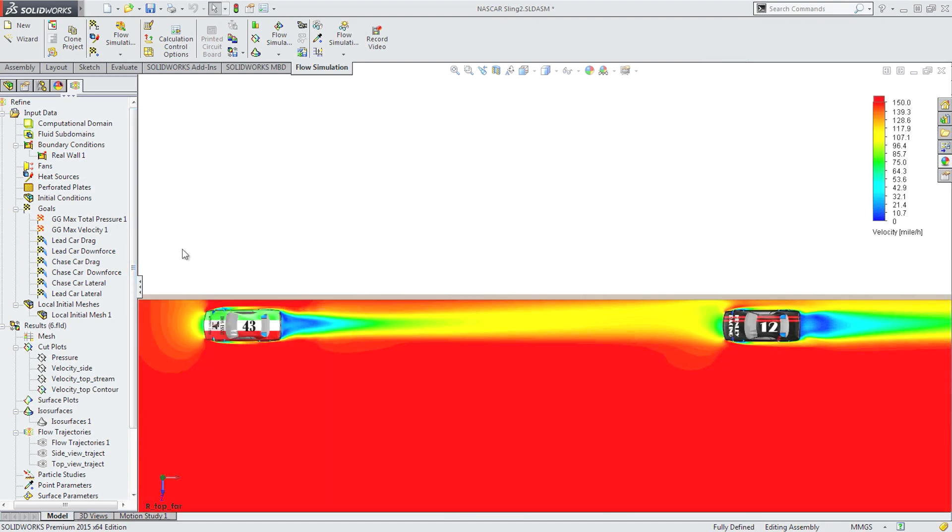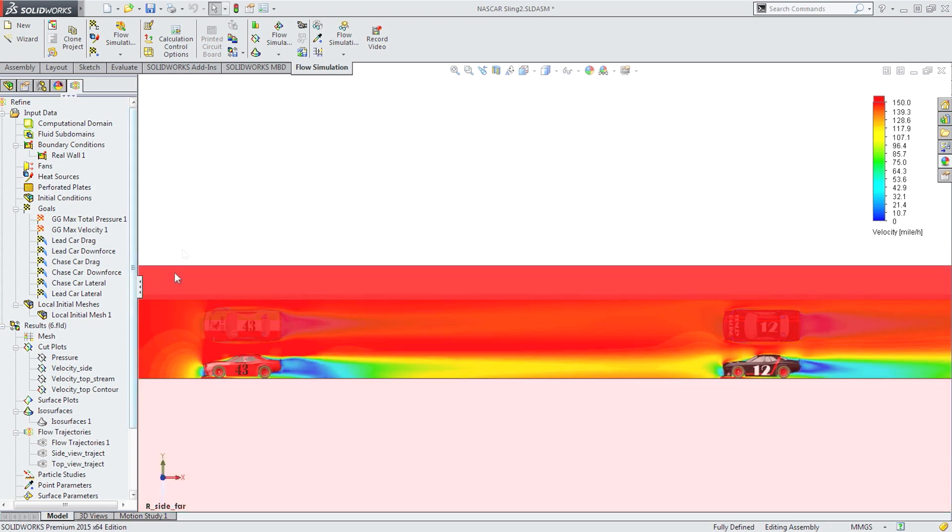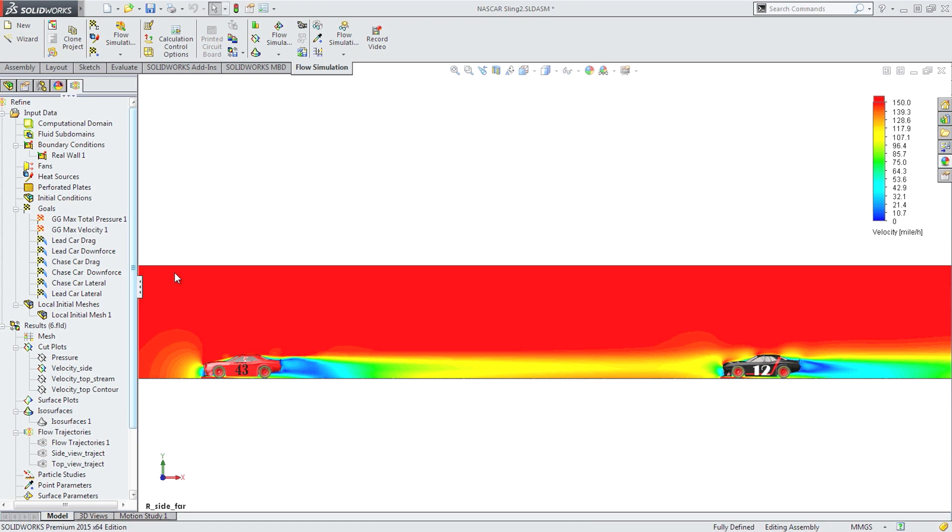To visualize the aerodynamic interplay of the two cars, Jimmy plots the air flow velocity. Because he knows the lower the air velocity hitting the car, the lower the air resistance the car experiences, which equates to a lower engine power demand to run at a given speed.